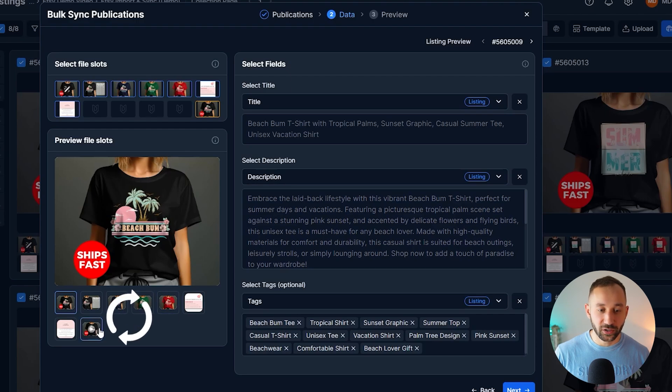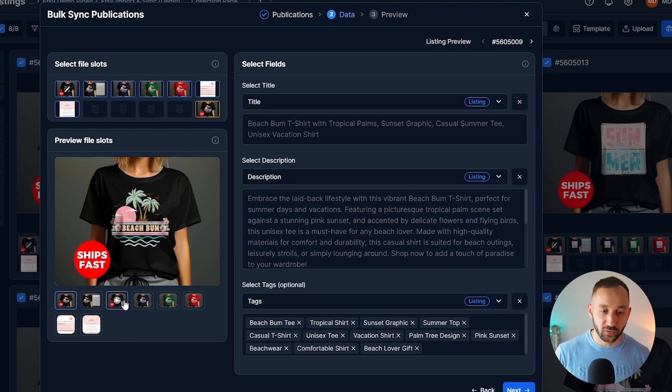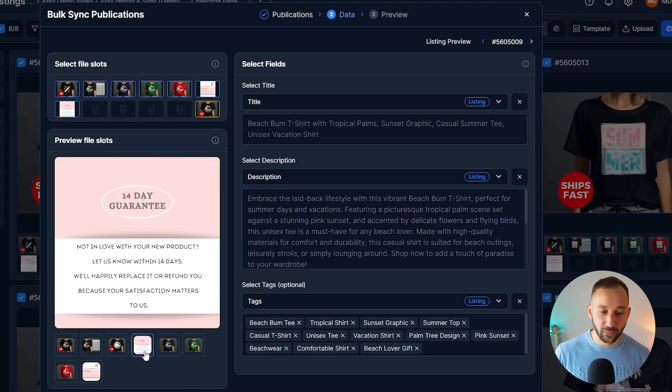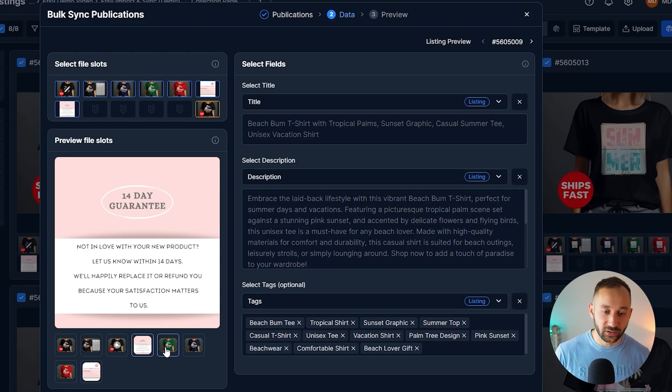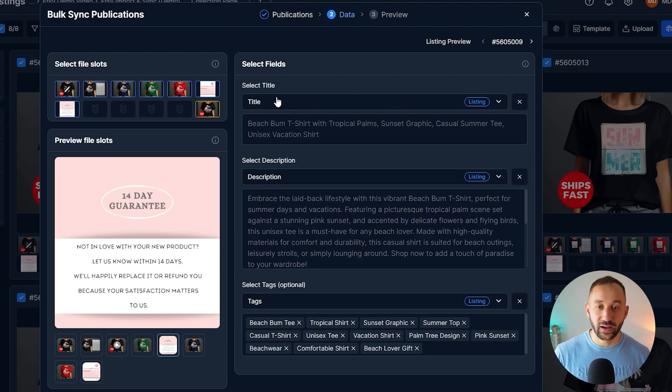This at the bottom is previewing what our listing is going to look like after the sync. So what you can do as well is you can change the order of this. If you wanted the video to be further towards the front, or maybe some of these info cards, if you want to have them in a different place, you can change the order as well, and that will be synced along with the other changes.